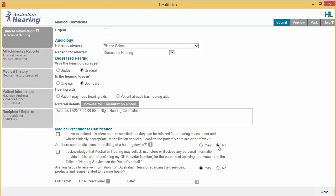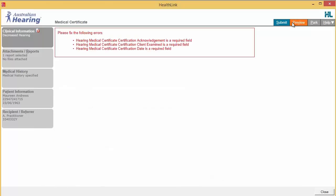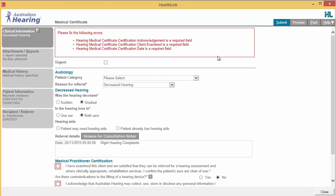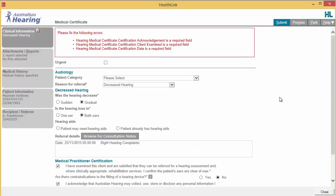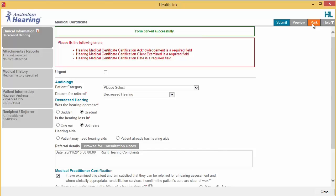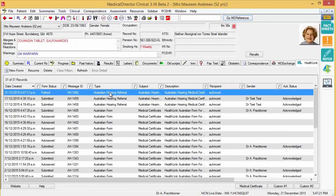Upon completing the form, click Preview to validate that the form has been completed correctly. It will highlight which tab and which fields are incomplete. If your attention is required elsewhere, you are able to park the form to save your progress and complete it later. You can open this parked form again when you are ready to submit, within the patient record under the HealthLink Forms tab.